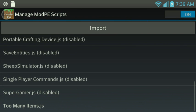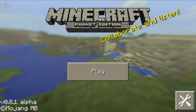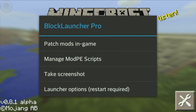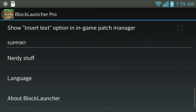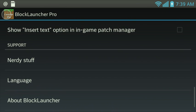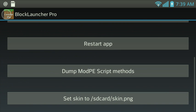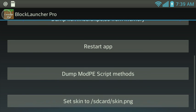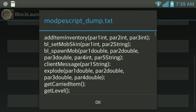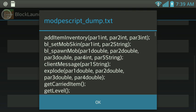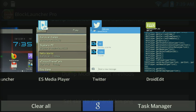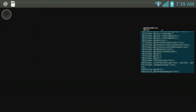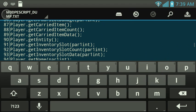No, that's not what you're supposed to do. Go into Launcher Options. Alright, nerdy stuff, and then you're going to go down until you see this button Dump ModPE Script Methods. And once you do that, just tap okay. It's going to be in your SD card.